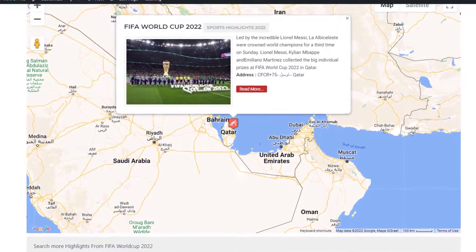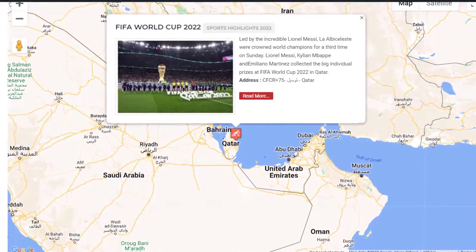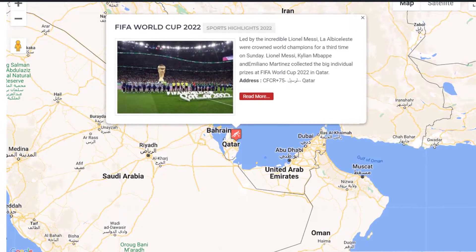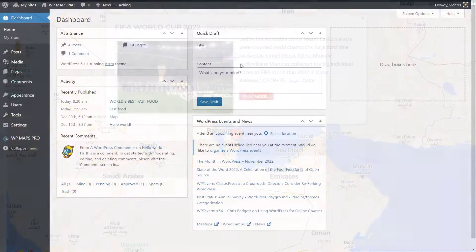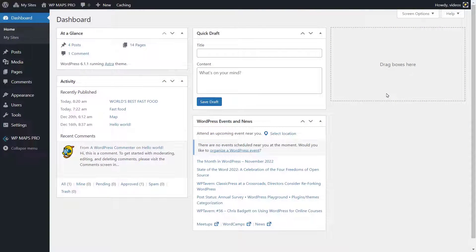You can display posts on Google Maps using your own custom fields or the WP Maps Pro meta box added by this plugin. You can display the post title, post excerpt, post content, post categories, post tags, and custom fields without any programming. It's easy — let's dive into this topic step by step.